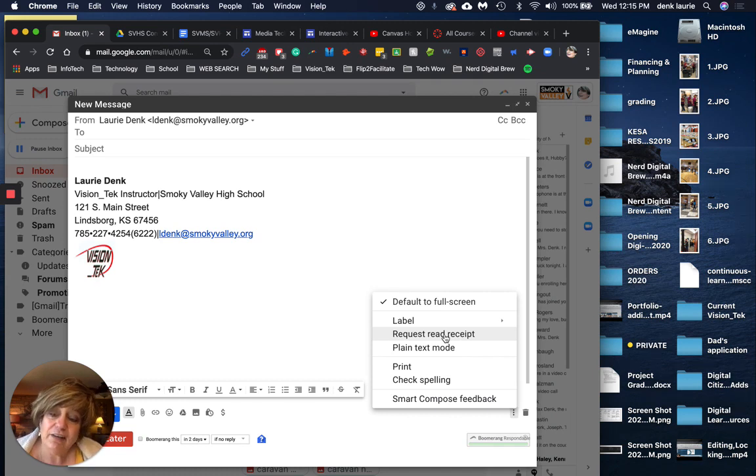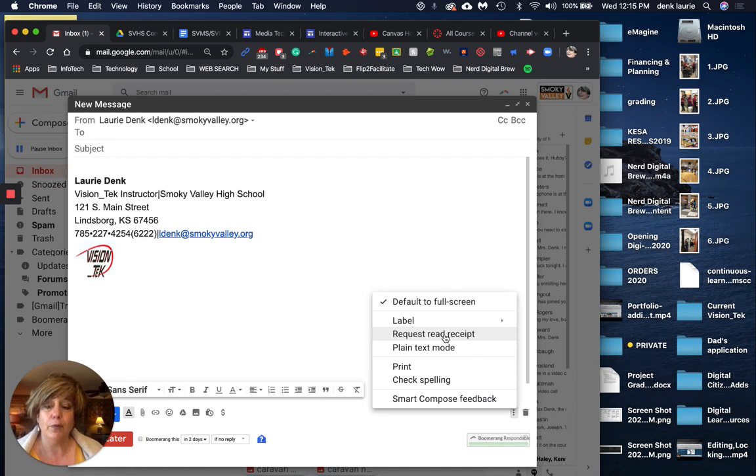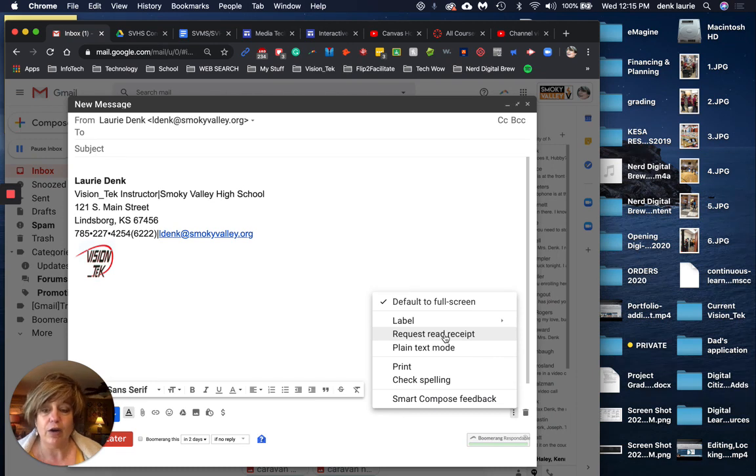And that's kind of a critical thing to have if we want to make sure our students are actually getting to or receiving the emails that we are creating, and that's about it.